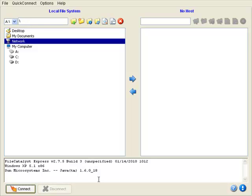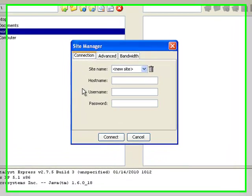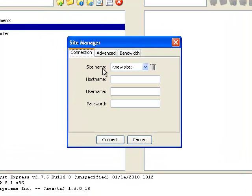After the application launches, click Connect. If you want to save this session for future use, enter a site name.